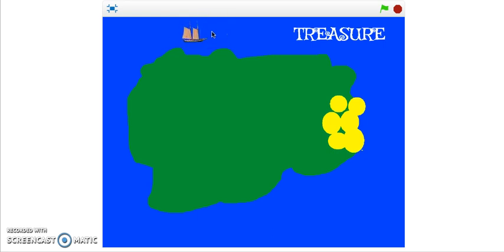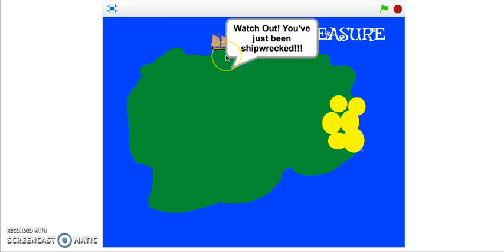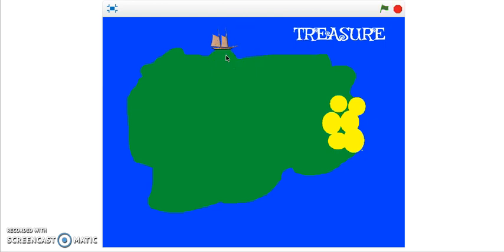See what happens when I accidentally don't steer my ship properly and it ends up hitting my island. Oh no, watch out! You've just been shipwrecked.